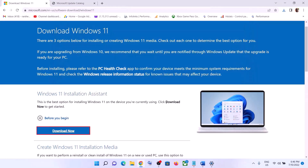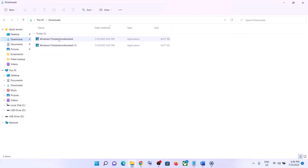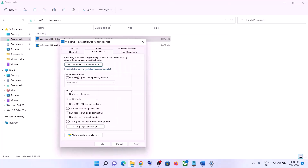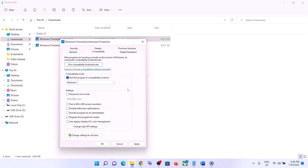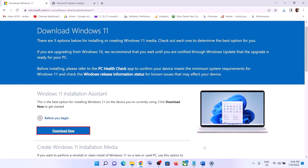If the Windows 11 Installation Assistant is not opening, go to the download location in Downloads, right-click on the Windows 11 Installation Assistant, and select Properties. Go to the Compatibility tab, check the box that says 'Run this program in compatibility mode for,' and select Windows 7 from the list. Click Apply, click OK, then double-click to open the Installation Assistant and update your Windows 11.